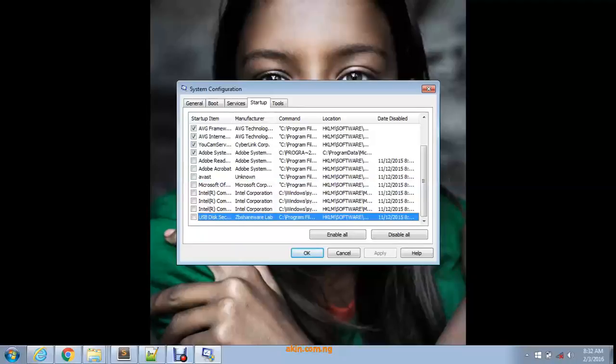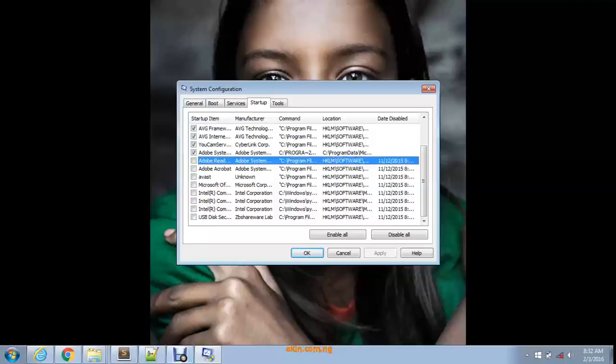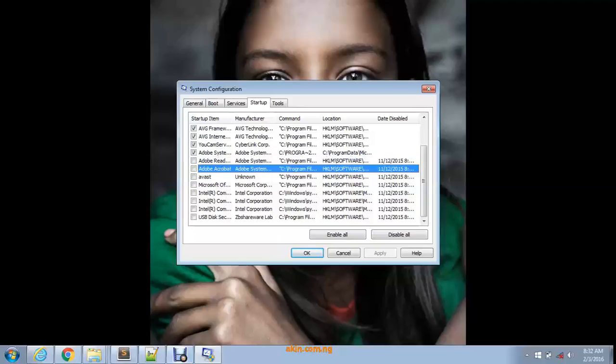My startup is actually cleaner than most people's startup because I'm a little careful about what I download from the internet. Because I'm a web developer, I know when they're trying to trick me into downloading software that I don't want to download. But because some of us aren't that tech savvy enough to know when we're downloading software we don't want, you may have downloaded them already.